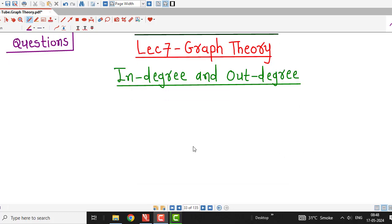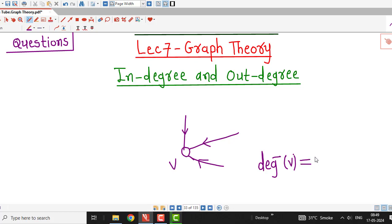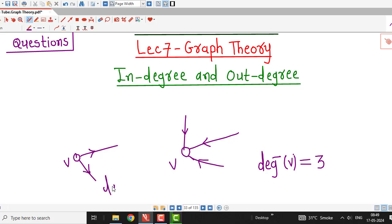We know that if we have some vertex V in a directed graph, then the in-degree of a vertex is nothing but the number of edges ending at that vertex, or the number of edges going towards that vertex. So here we can see in this diagram, there are three edges ending at vertex V. Therefore, in-degree of vertex V is 3.